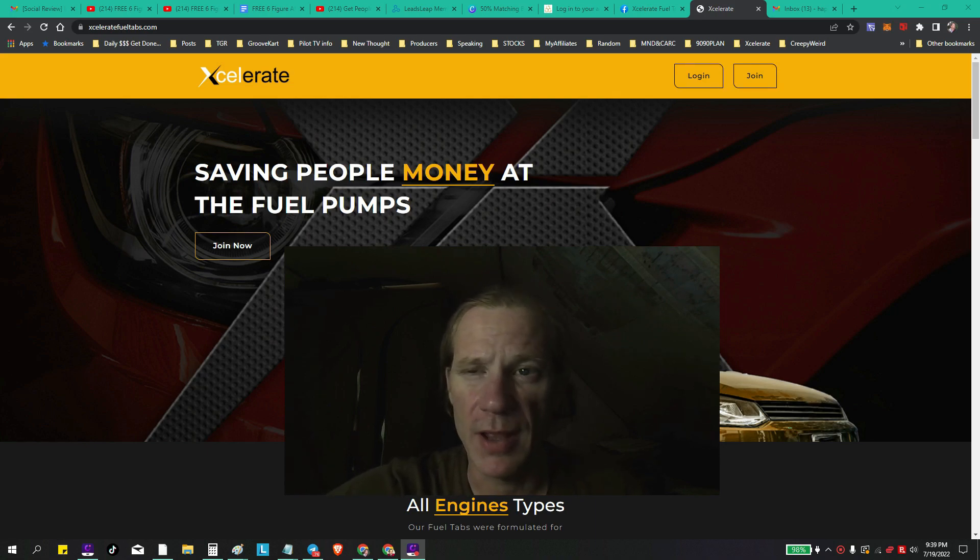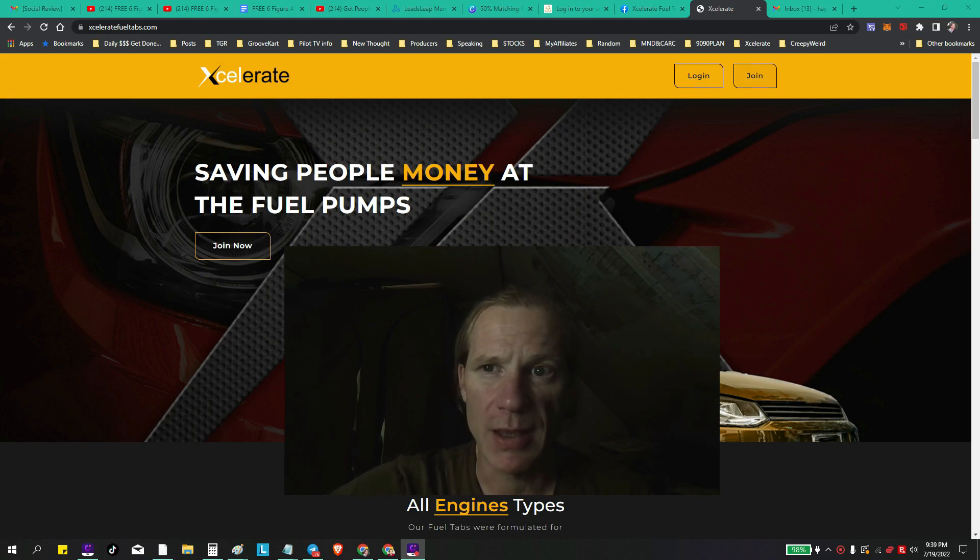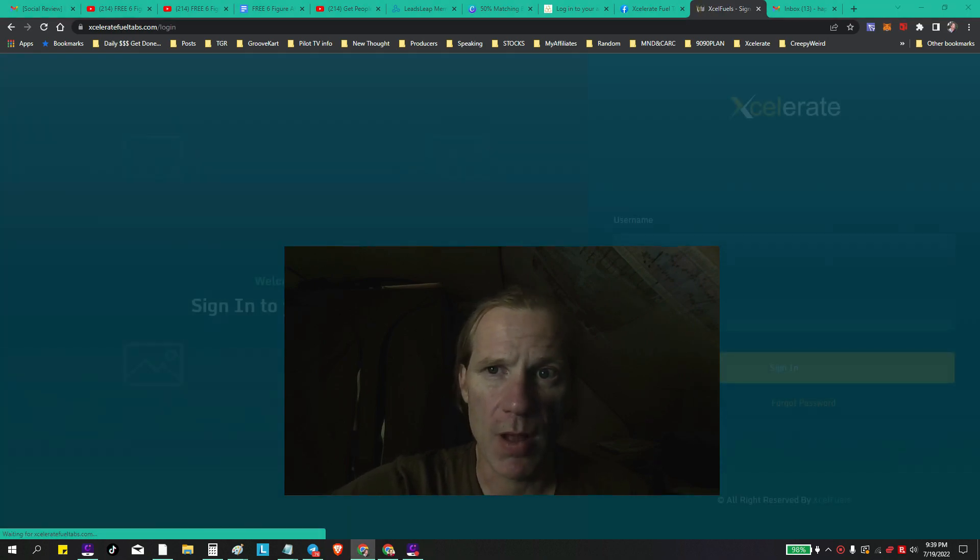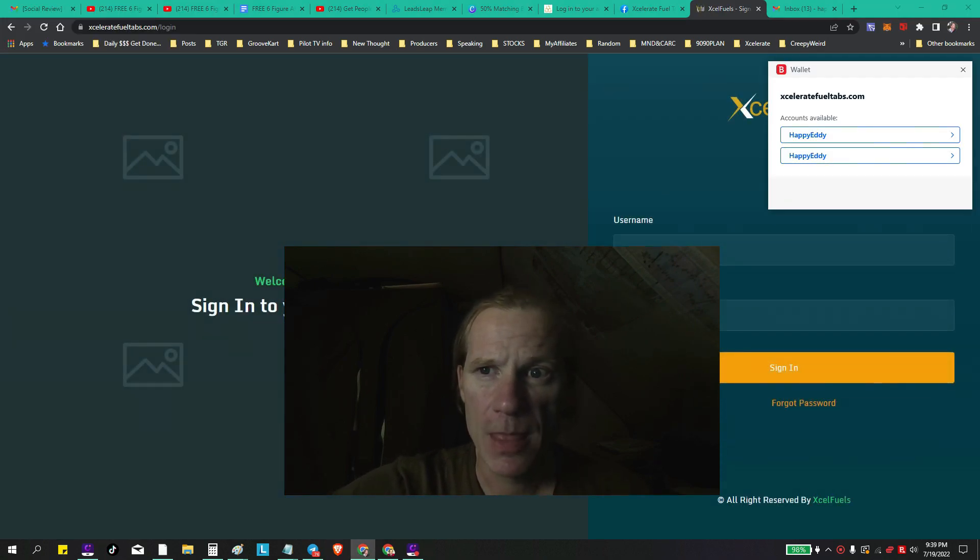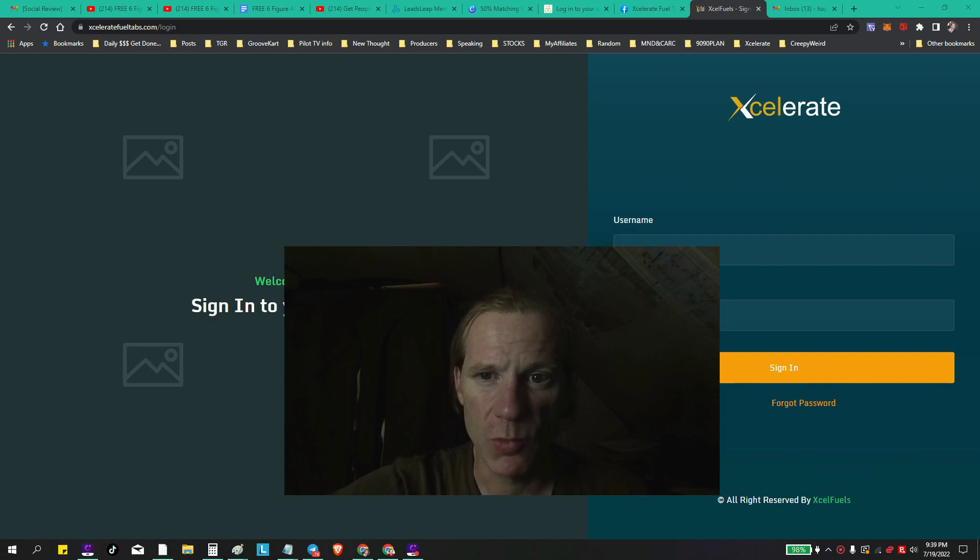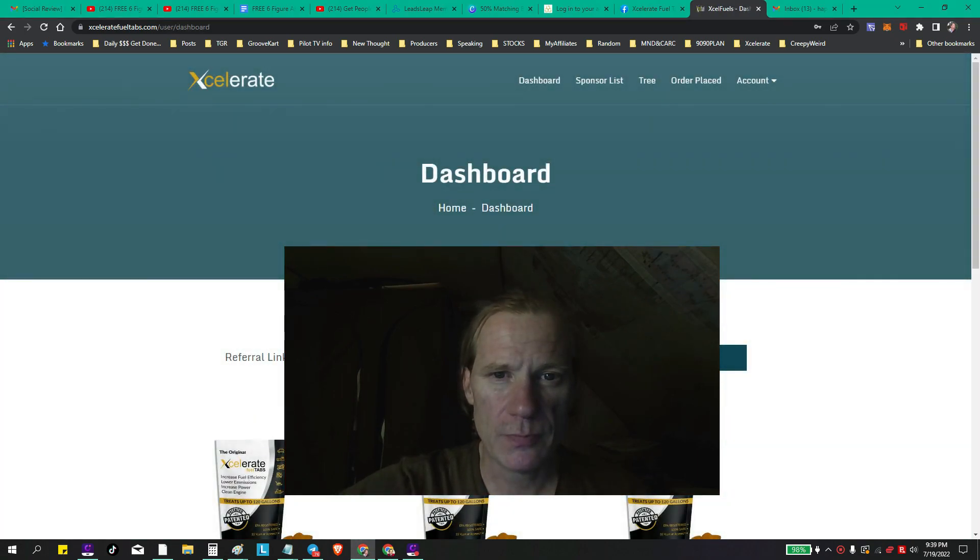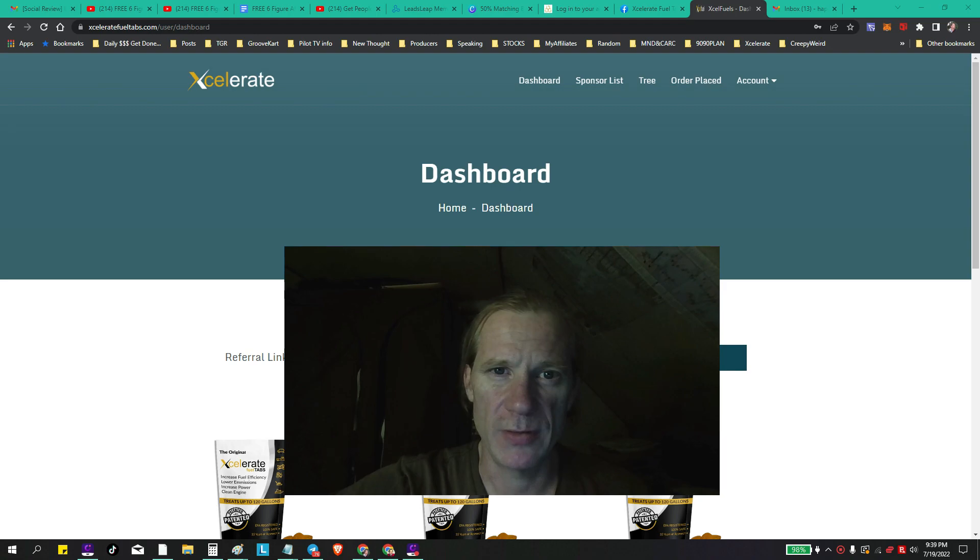Put all that aside. Sorry for that, didn't mean to get into that. If you have joined, you want to log in. You want to go to... well don't go to Happy Eddie McGuire, that's me, but put your username in and your password. Let me minimize myself here.